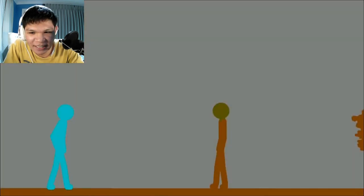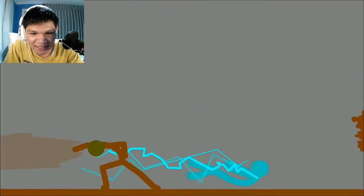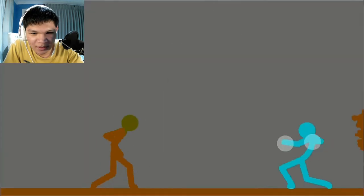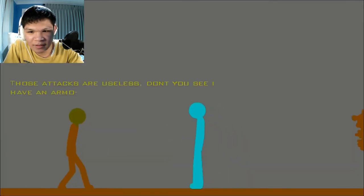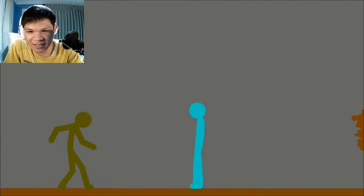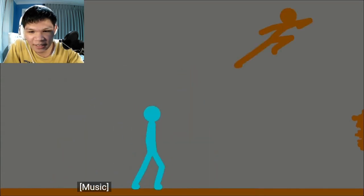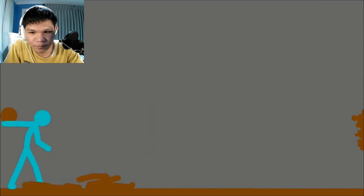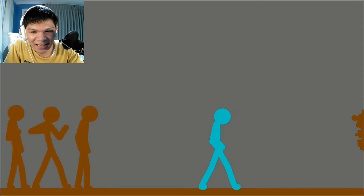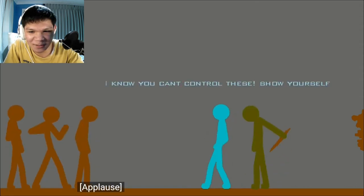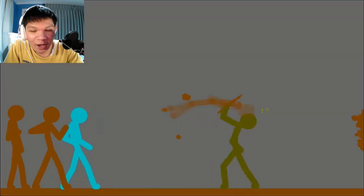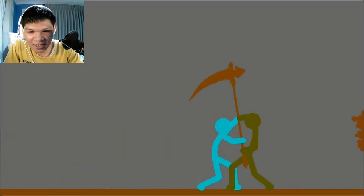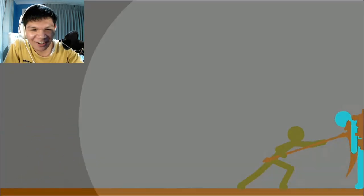So your power is based on high mobility. Lightning versus earth. Those attacks are useless. But he did break the armor. Oh, it's a decoy. Why isn't he moving? He brought a decoy. Wait, I know you can't control these. Show yourself. Backstab.